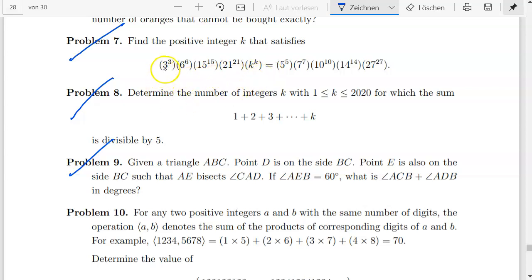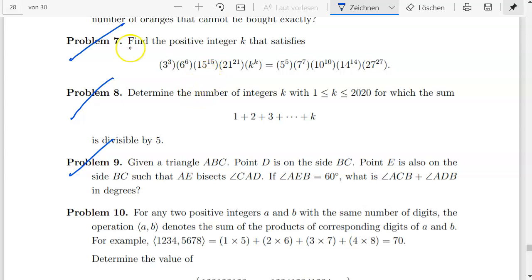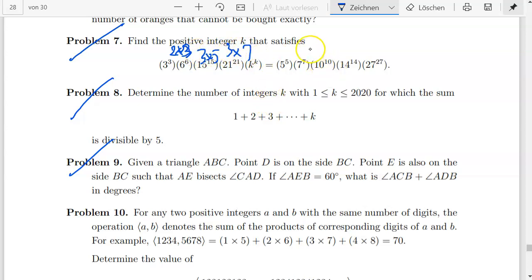The tree in the upper right corner is 3 to the power of 3, 3 times itself thrice, and then 6 times itself, and so on. My way of dealing with this type of problem is to factorize: 6 equals 2 times 3, 15 equals 3 times 5, 21 equals 3 times 7, 10 equals 2 times 5, 14 equals 2 times 7, and 27 equals 3 to the power of 3.